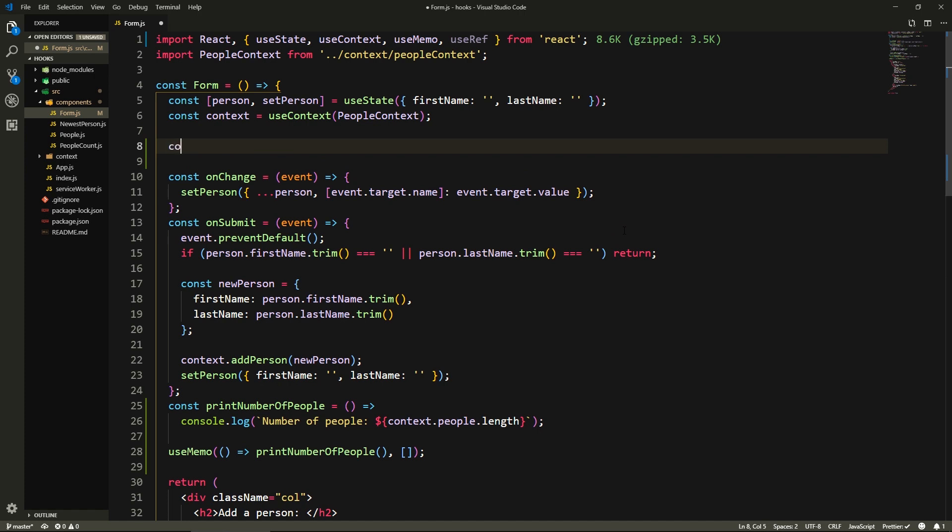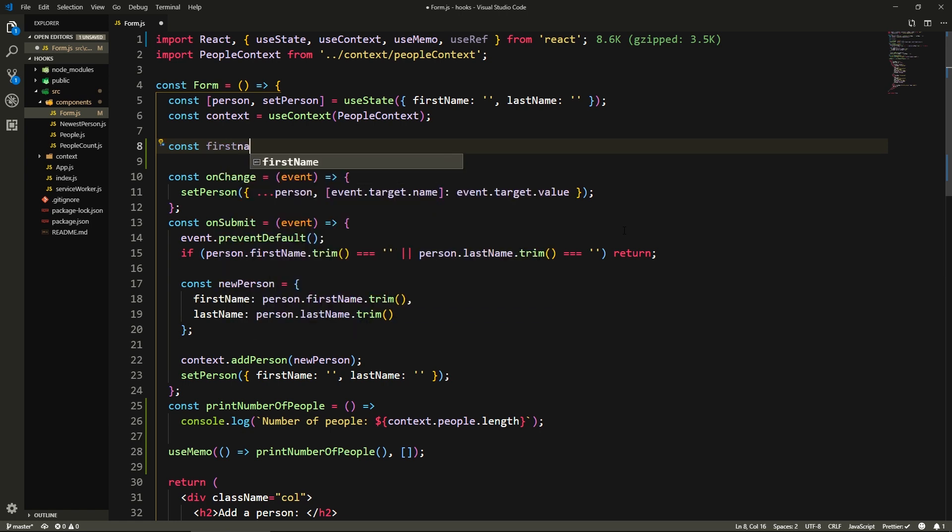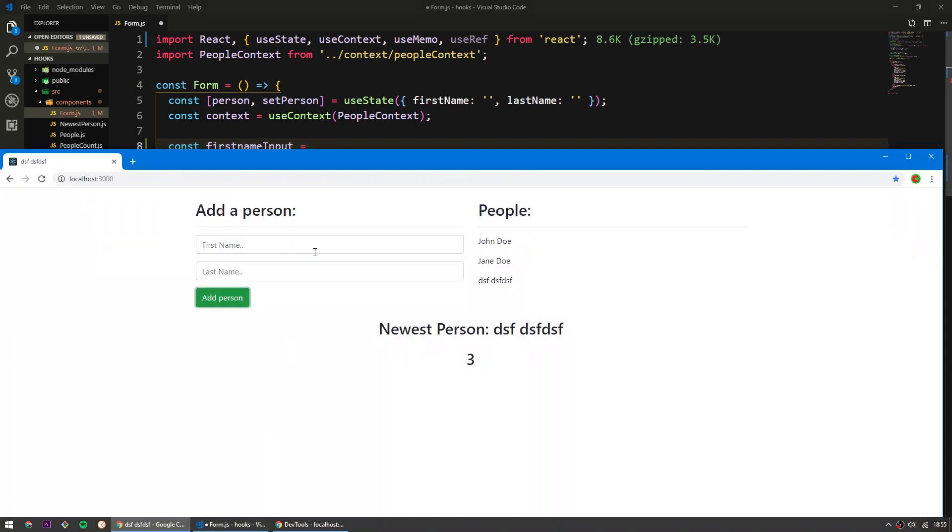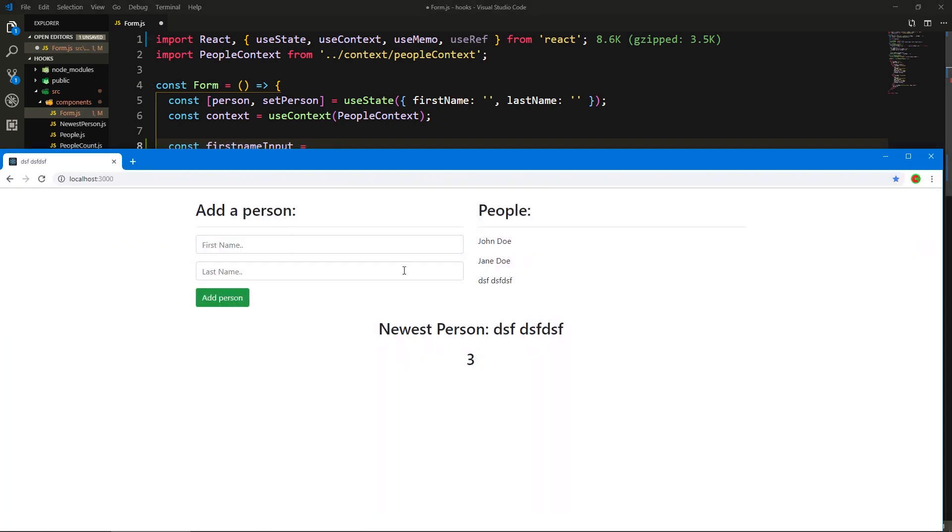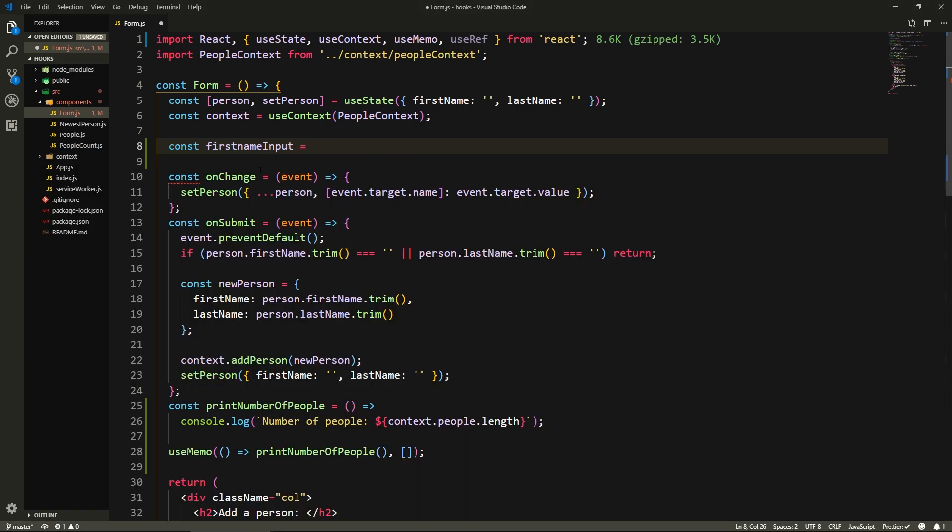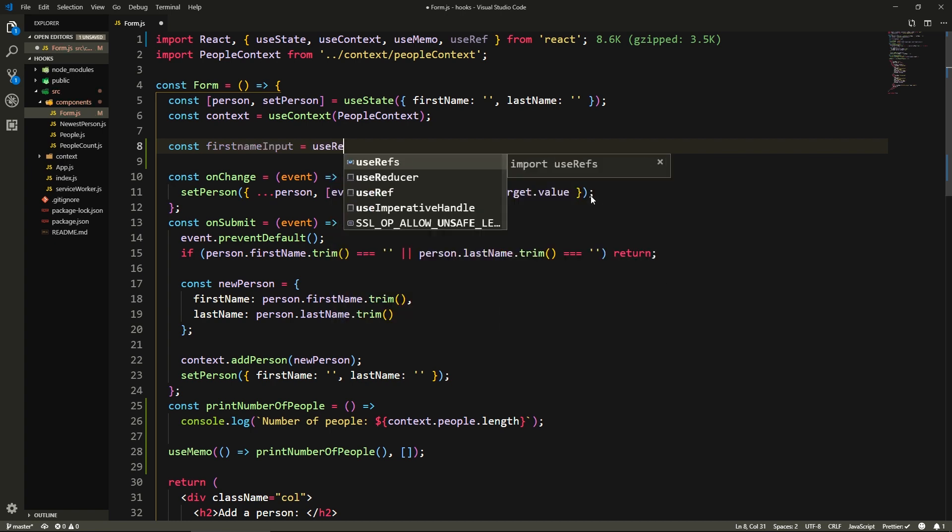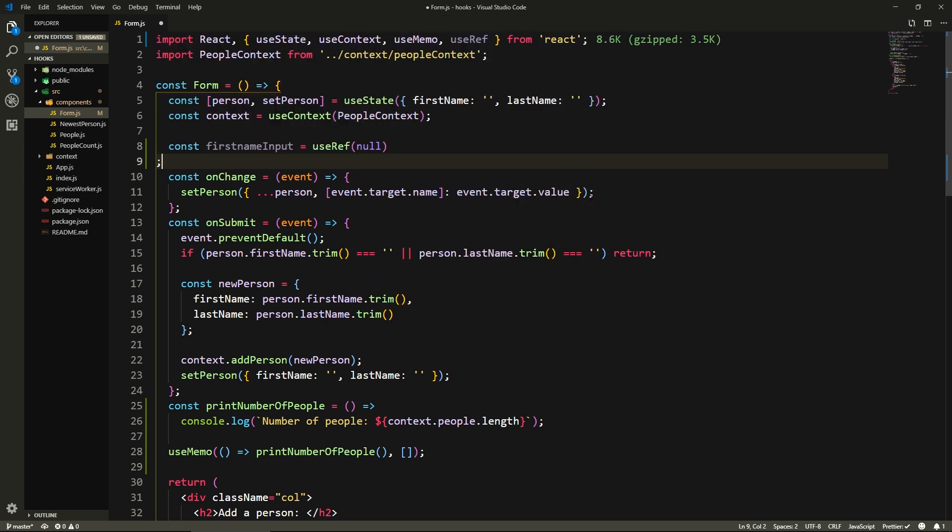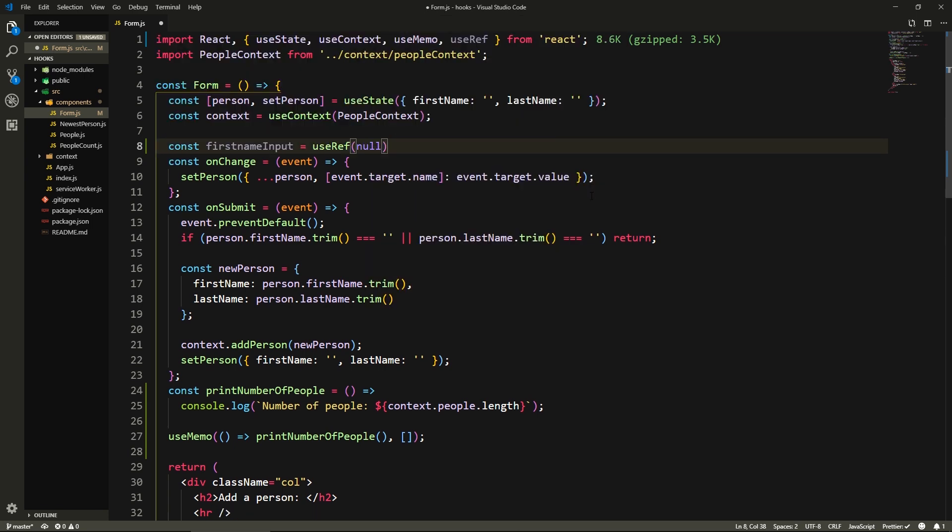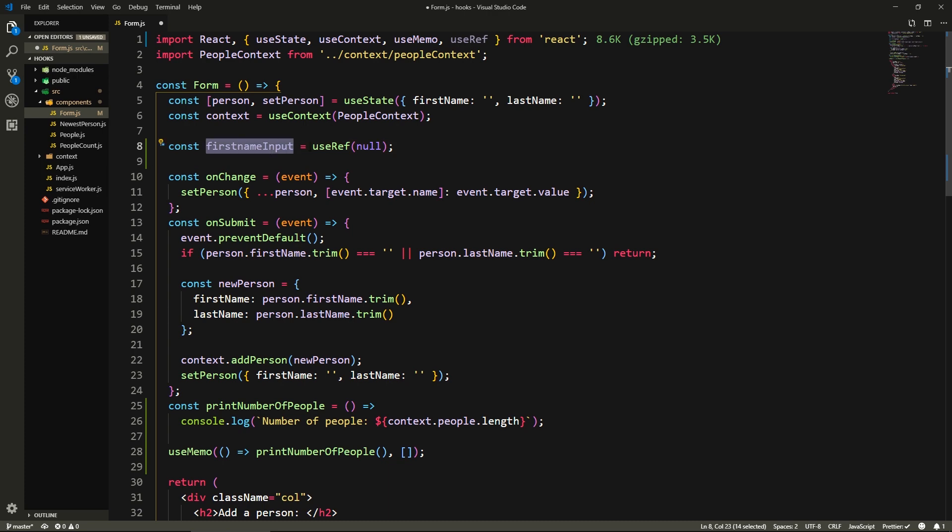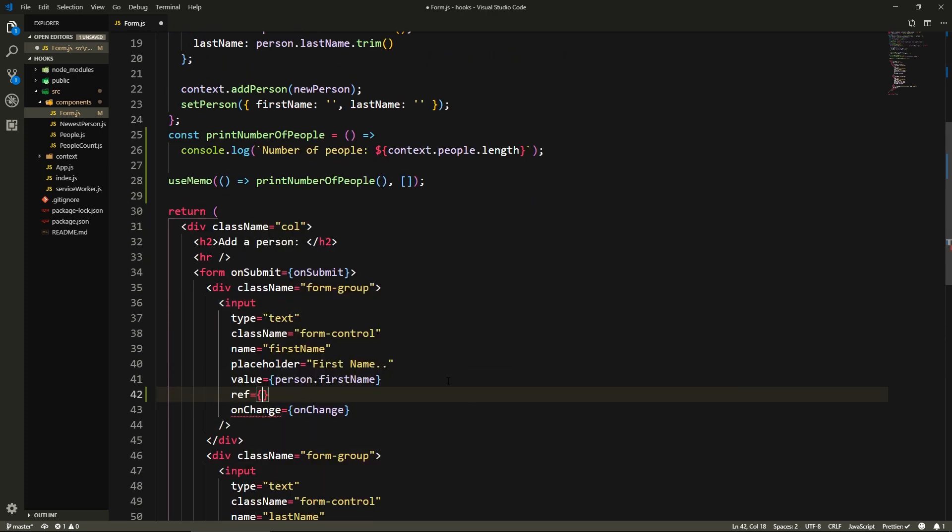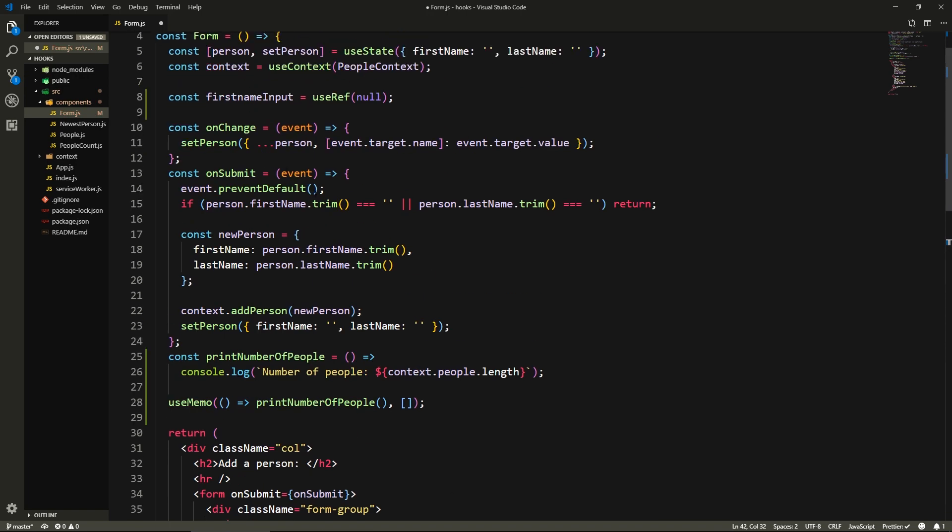So here I'm going to declare const firstNameInput. Let's say I want to add so many people that when I add a person, I want to focus this field again so that I can quickly start typing again. So what I want to do is I'll create the reference. I'll say useRef, and it doesn't matter what we pass here, we can just pass null. And this will return us a reference object. And here for our input, we will just say ref={firstNameInput}.